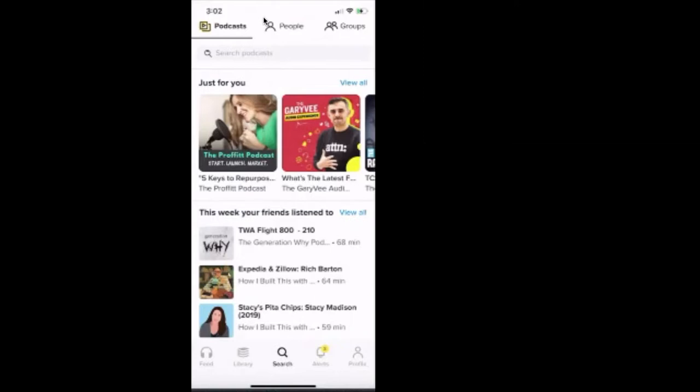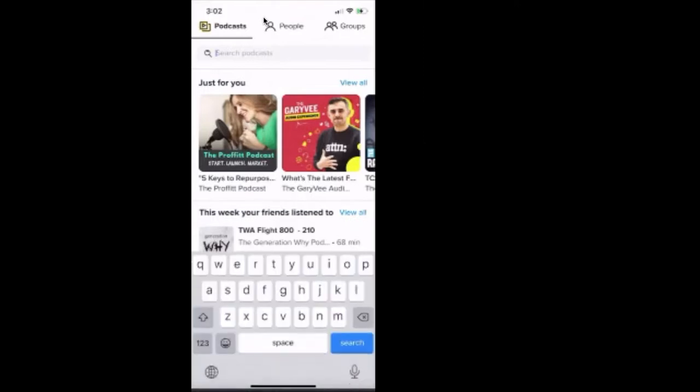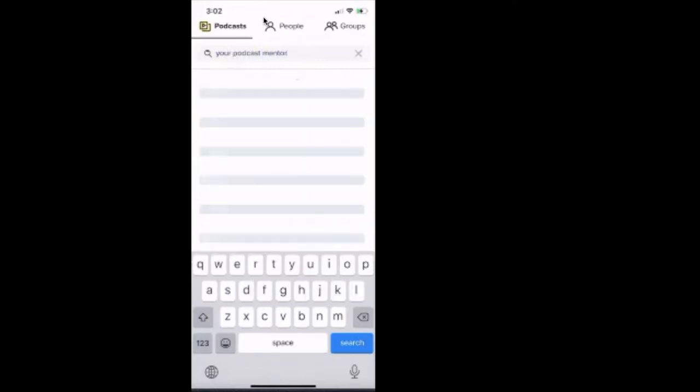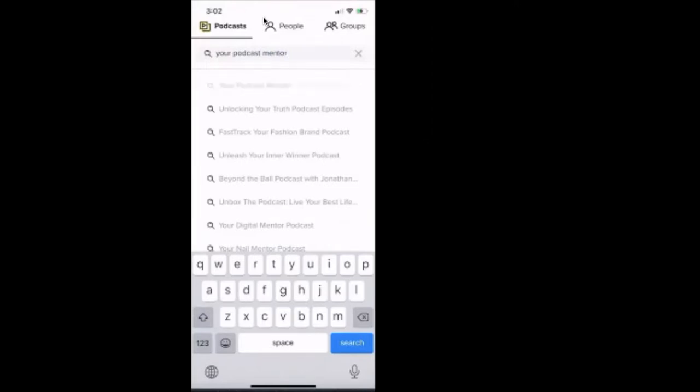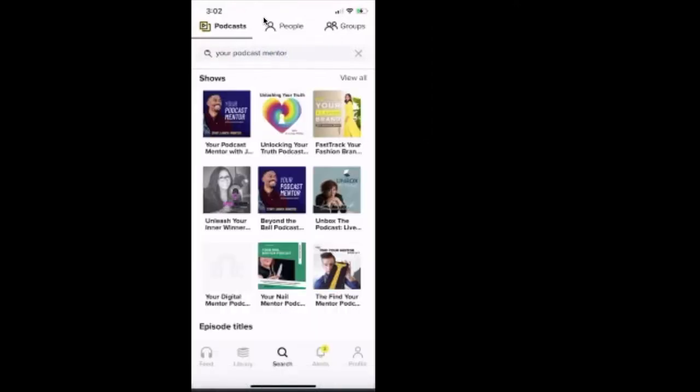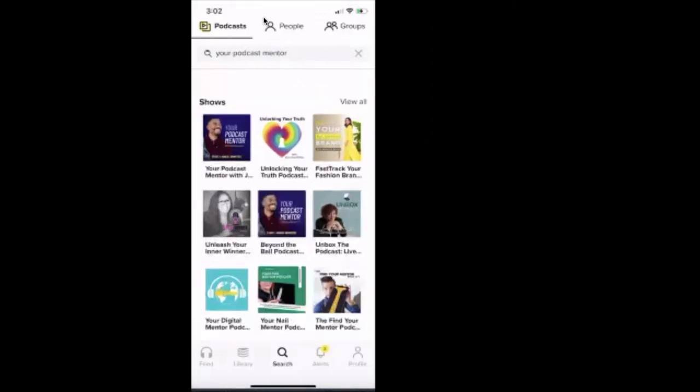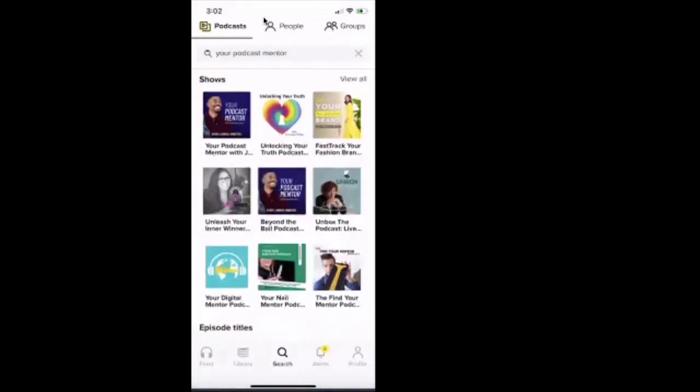So let's say I go down in the podcast search column and I type in your podcast mentor. And then look, I'm highlighted. I click it and boom, my podcast is the first podcast to pop up. We'll click the X.